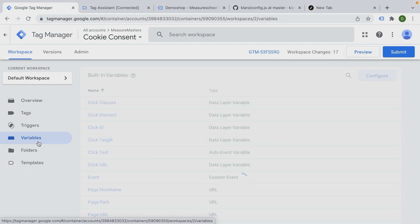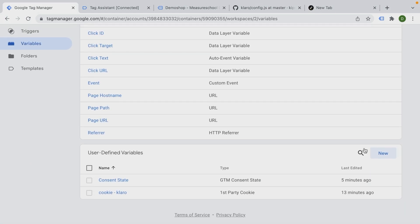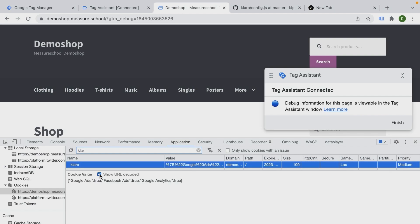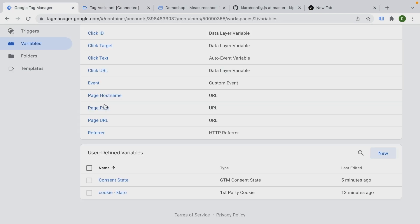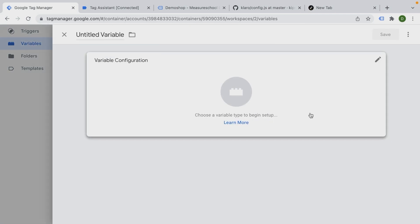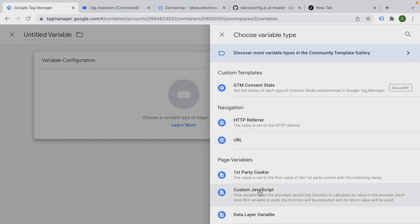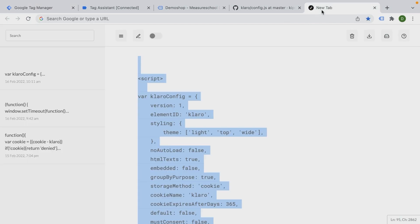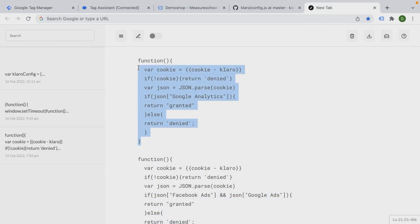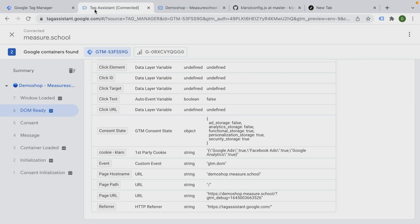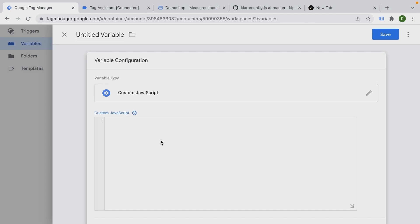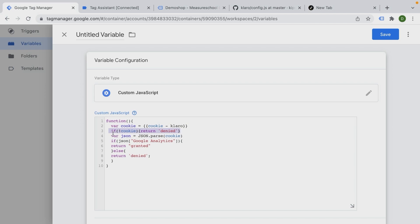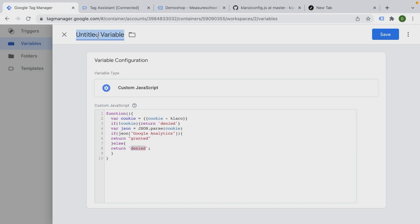You can do this in many different ways. Again, you could also use a regex variable, but my preferred way because we actually have something that looks like a JavaScript object here is to use a custom JavaScript variable. This might differ for your case as well, depending on how your cookie is written. But for me, I'm going to go ahead and create a custom JavaScript variable with a little bit of code that I have prepared. So here we have the first one for our Google Analytics. And what this basically does, it looks for the cookie. It sees if the cookie is actually available. If not, then it will be automatically denied. But if the cookie is available, it will parse the object inside of the cookie and look for Google Analytics. And if that is set to true, it will set our whole variable to granted. Otherwise it will be denied. So let's give this a name. This is custom JavaScript for our analytics consent.